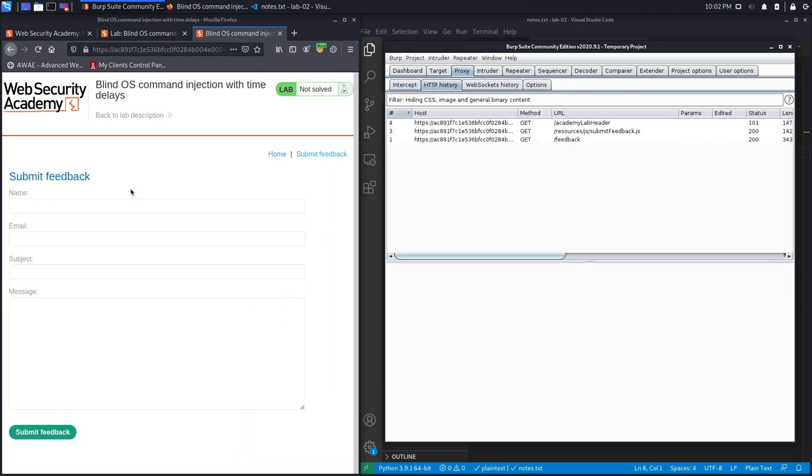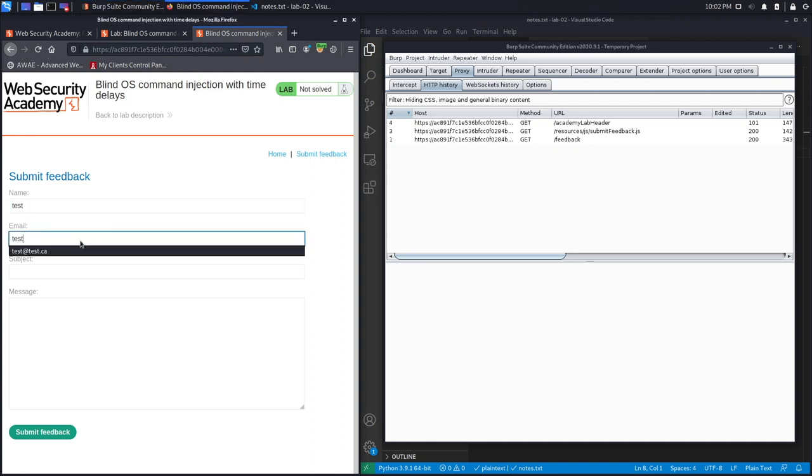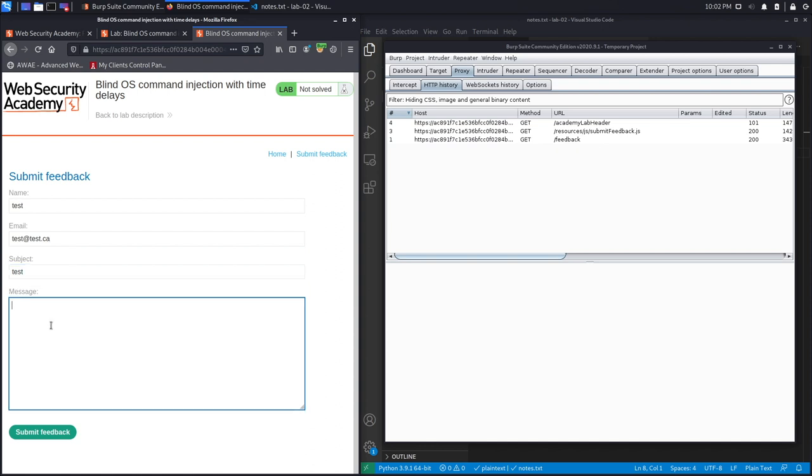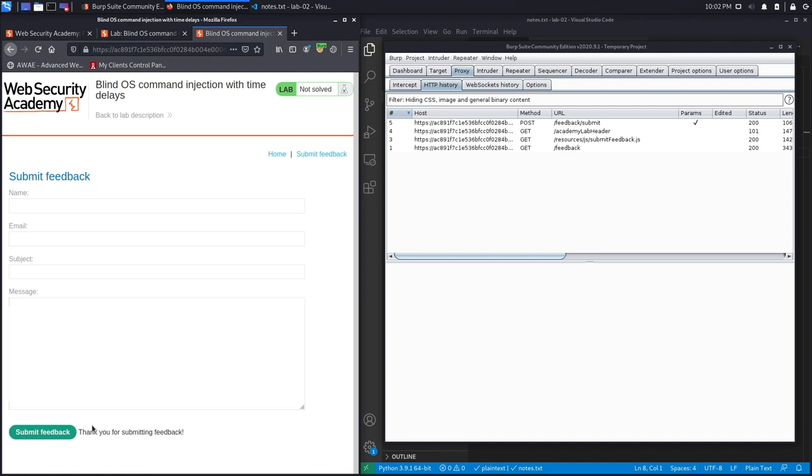Let's submit a feedback form. So let's say test, test, test.ca, and then subject is also test and the message is test. Hit Submit Feedback, and you'll notice that the response from the feedback form is just 'Thank you for submitting the feedback.' It doesn't actually give you the response of the request that you performed; instead, it just gives you a generic response.